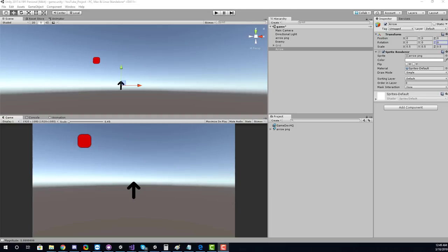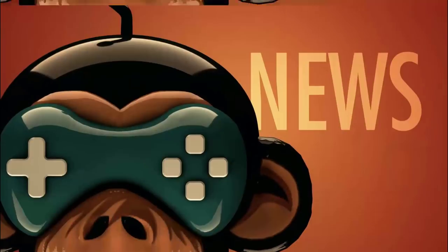In this video we're going to continue our journey diving a bit deeper into math and take a look at how to calculate angles and have a 2D object rotate to face a target. We'll also be covering how to have a 2D object point towards your mouse.